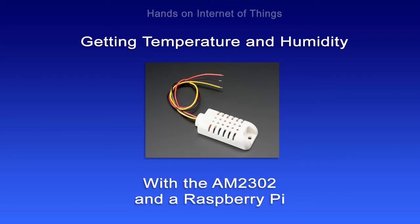In this video I'm going to show you how to measure temperature and humidity with the AM2302 and a Raspberry Pi.